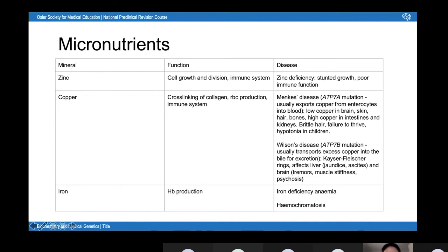Interestingly, the spec doesn't mention diseases associated with iron, but they're likely to appear in MCQs. Iron is involved in hemoglobin production, so iron deficiency causes iron deficiency anemia. You can also have a hereditary condition called hemochromatosis, where iron overload builds up in your tissues and organs — for example in the liver, leading to liver cirrhosis. You can also get non-hereditary iron overload in people who receive many blood transfusions.